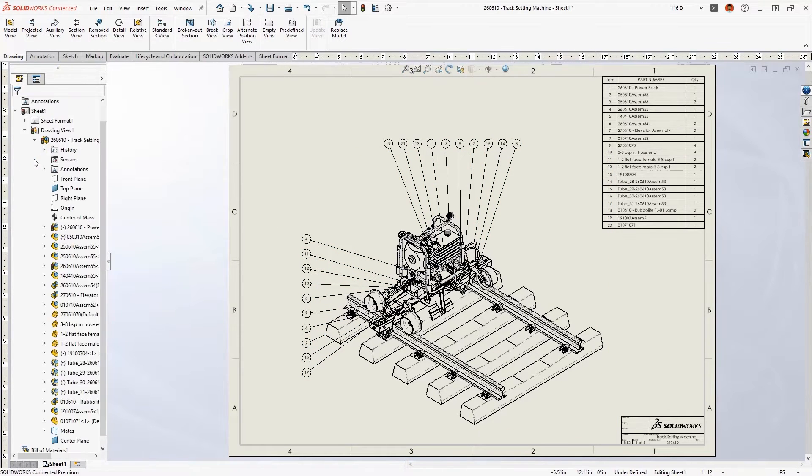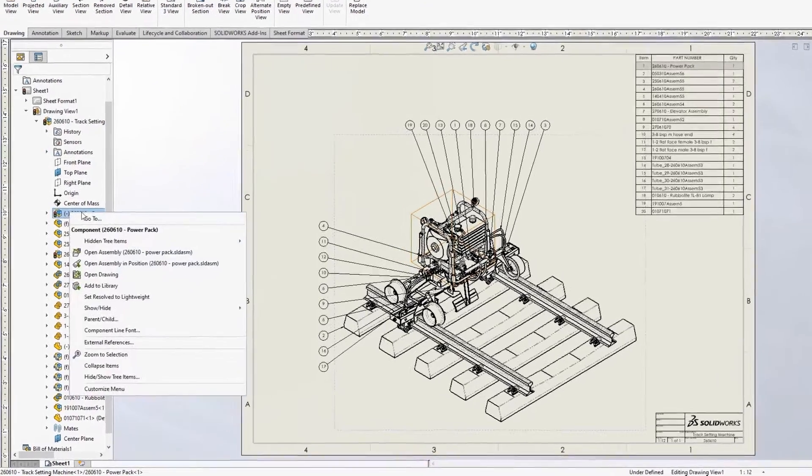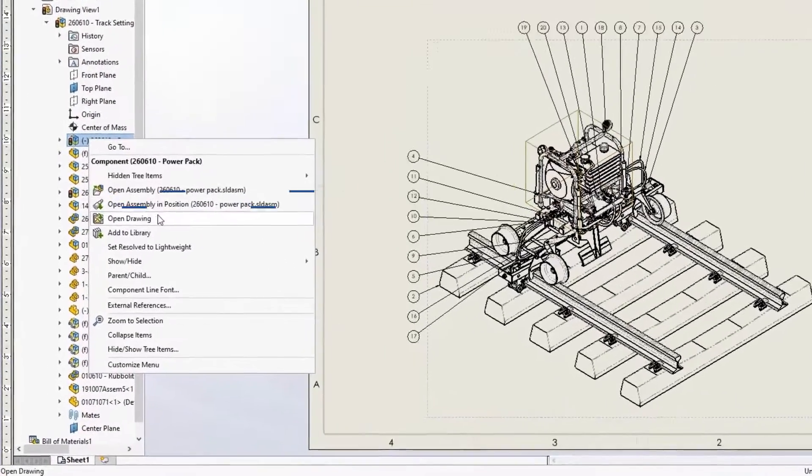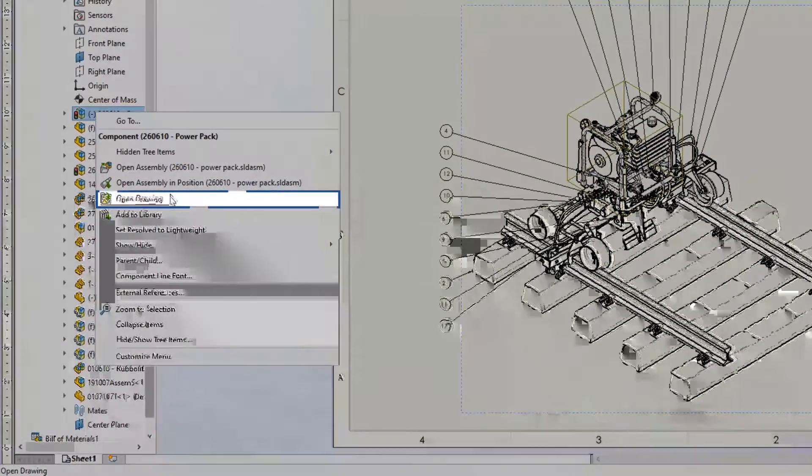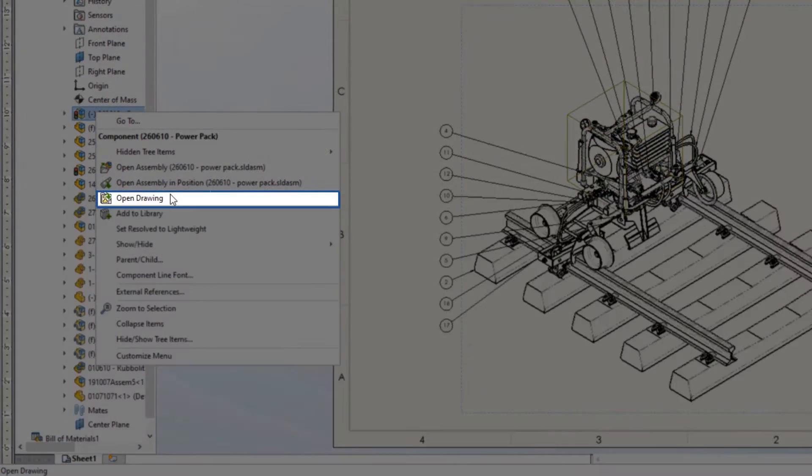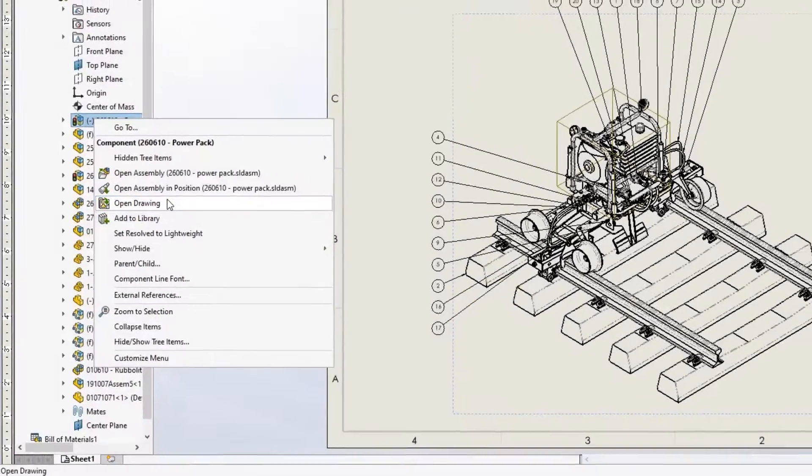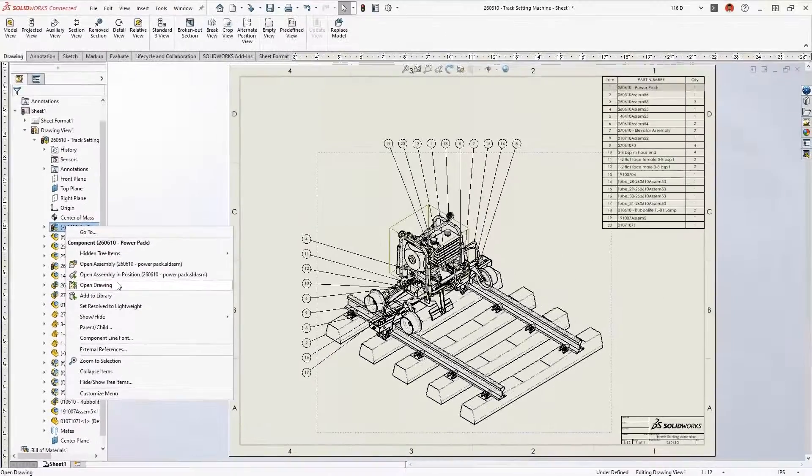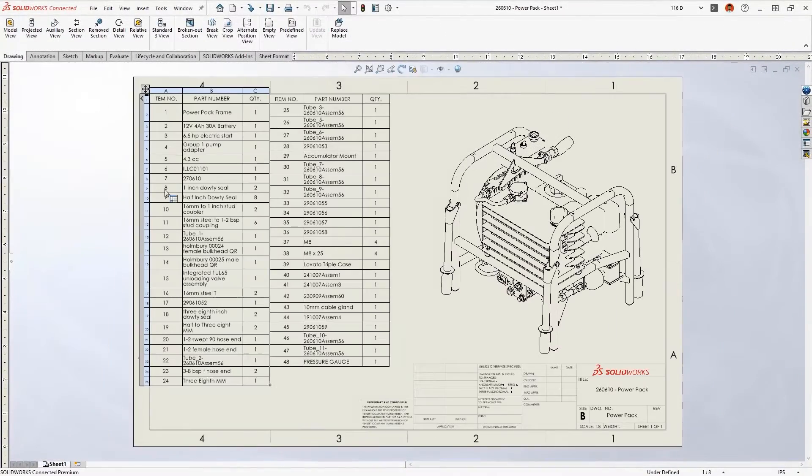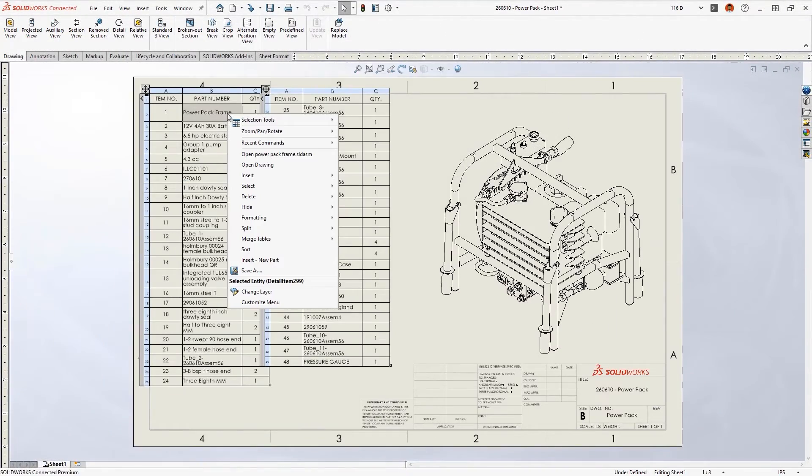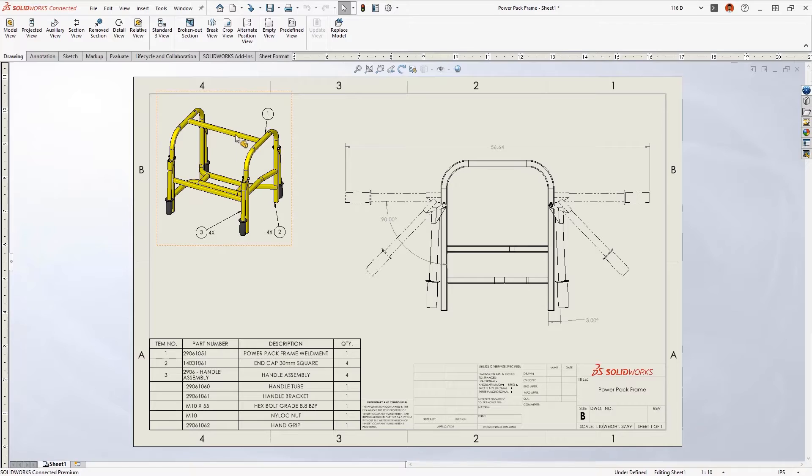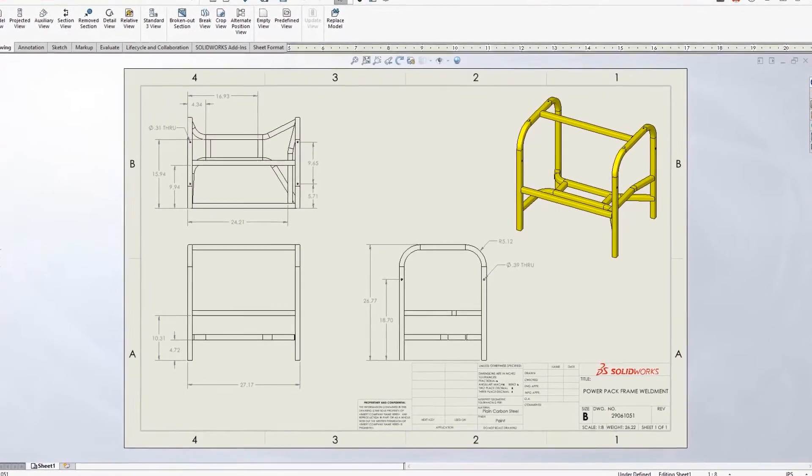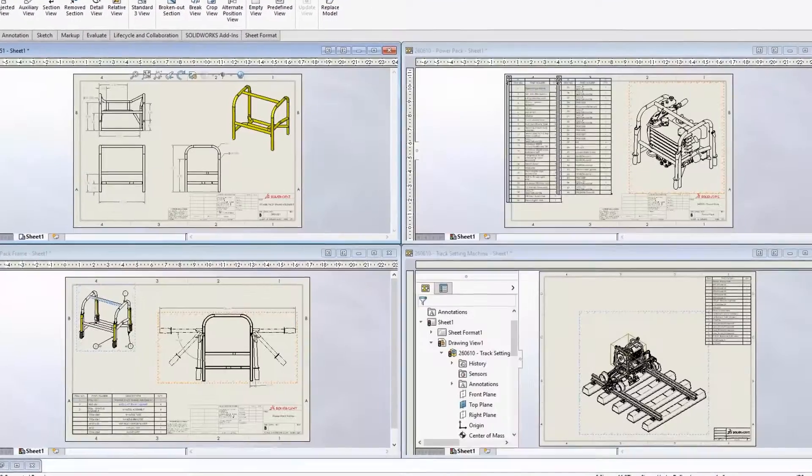You can now open the associated drawings of parts and sub-assemblies right from within a higher-level drawing. Whether you select from the Feature Manager, from a table, or directly from the Graphics area, this will help you navigate product structure without having to locate or open the referenced part or assembly models.